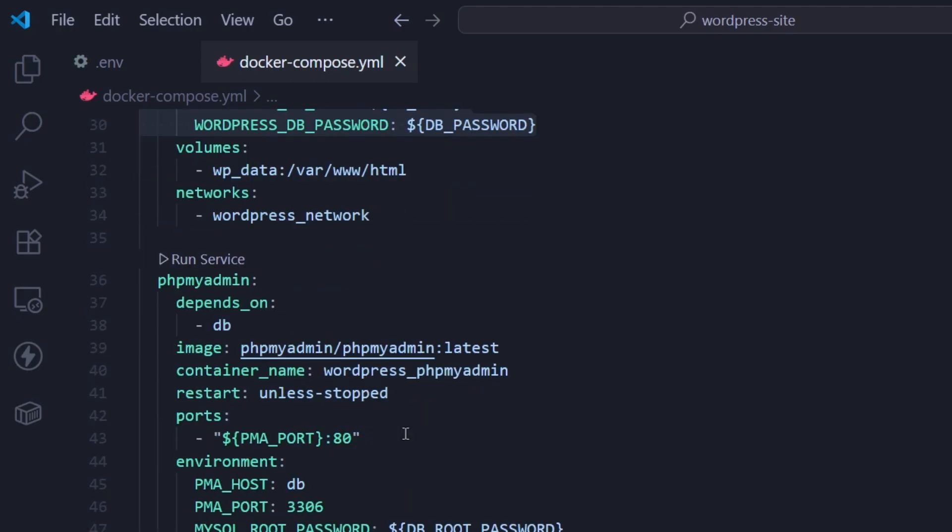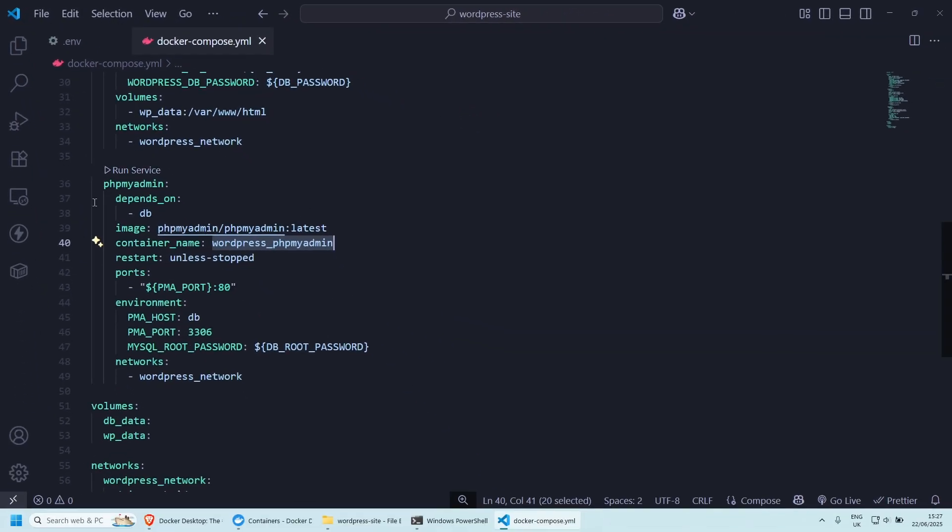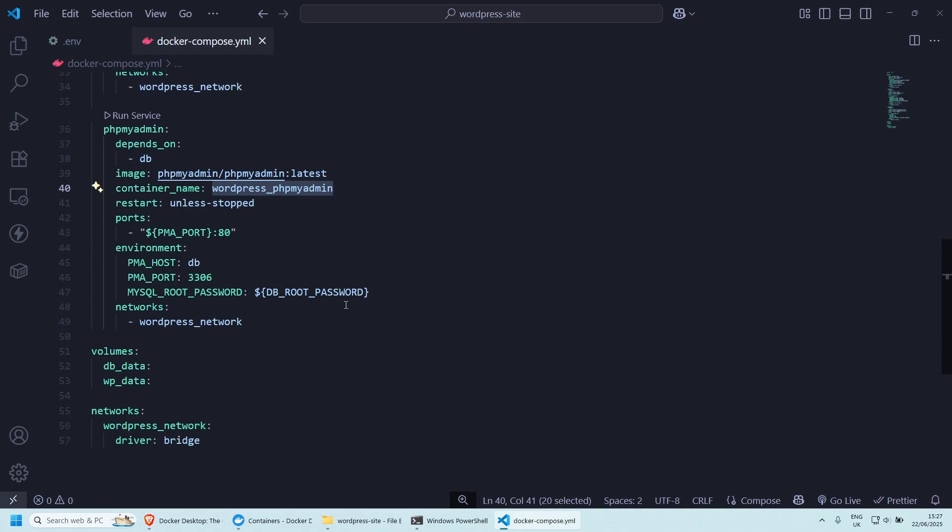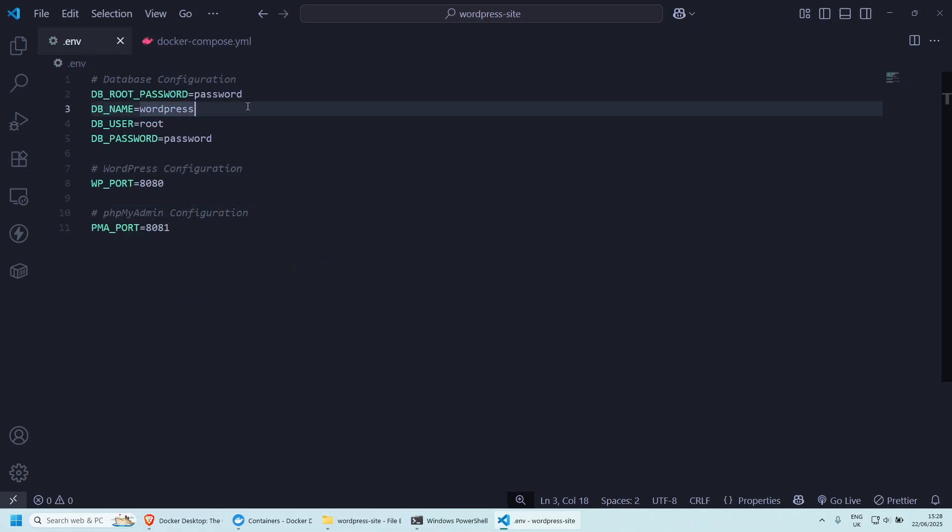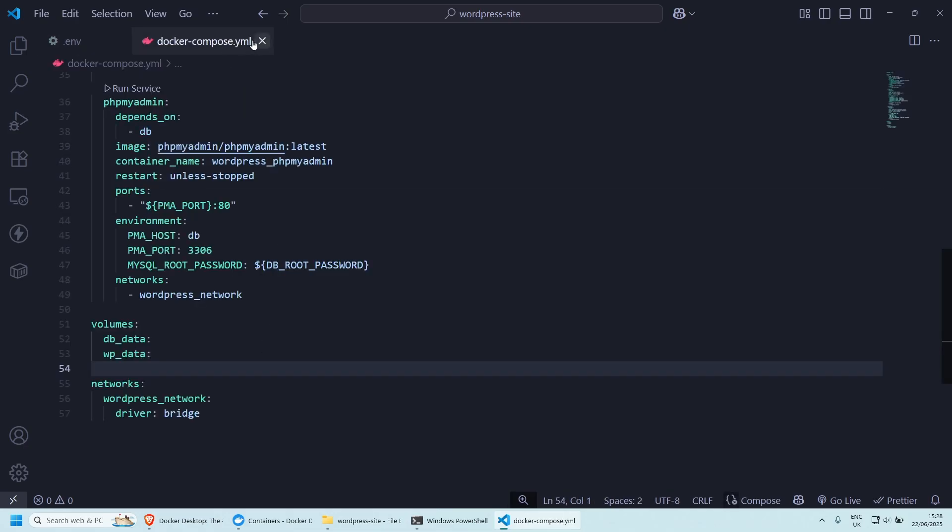And the last thing here that we need to look at is the phpMyAdmin. This is basically how you can manage your database. And again, we are using the latest image, and our container name is called WordPress underscore phpMyAdmin. What else do I need to show you? I think that's more or less, again, we're using the .env from here. And let's have a look at how this works. So make sure that you save both files like so. I'm going to close them.